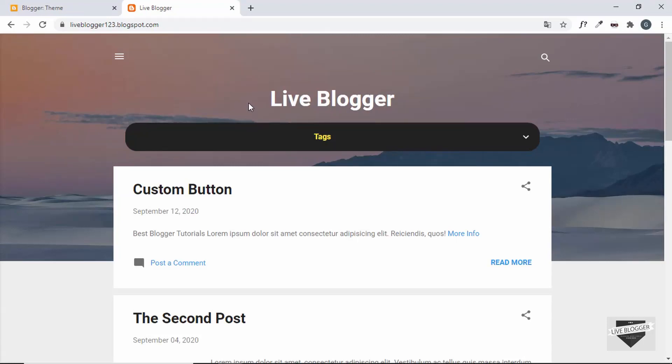Hi everybody, welcome to Live Blogger. In this video I'll show you how to add a dark mode functionality to your Blogger website, so let's get started.